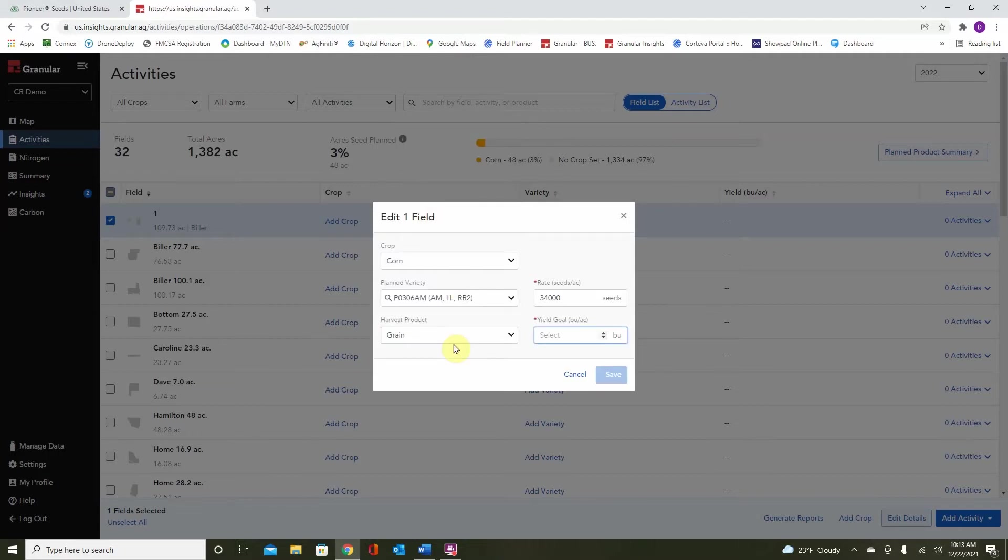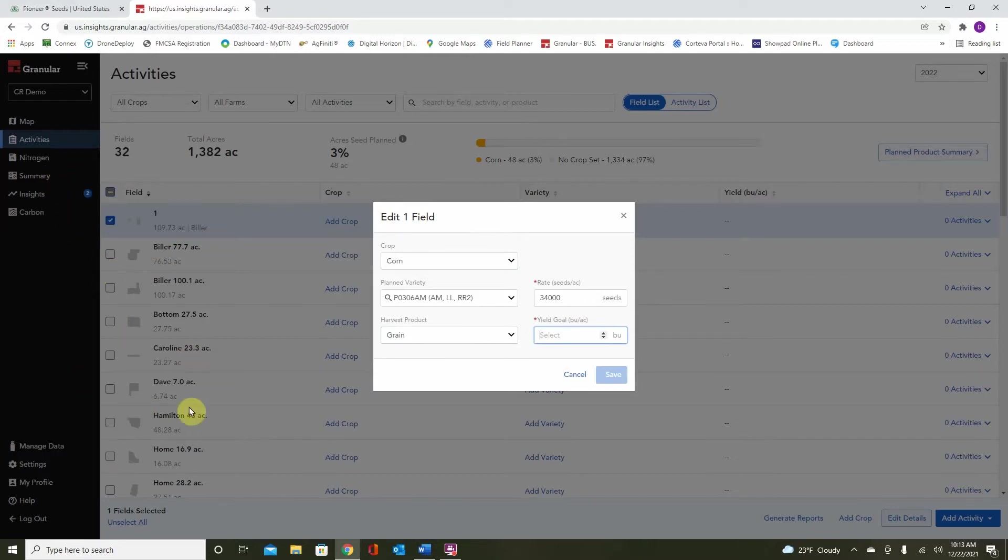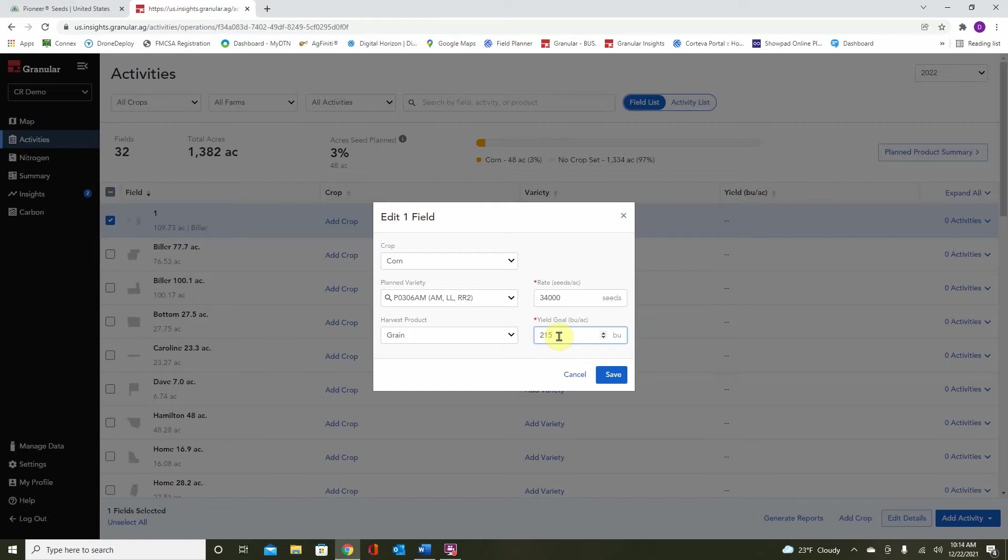Next, let's set our yield goal. Remember, in previous sessions, we went through our summary page, which in the left hand side, showed the averages for various years. It's important to recall this amount and make a realistic judgment as to what this field will yield. Now that all the parameters are set, click save.